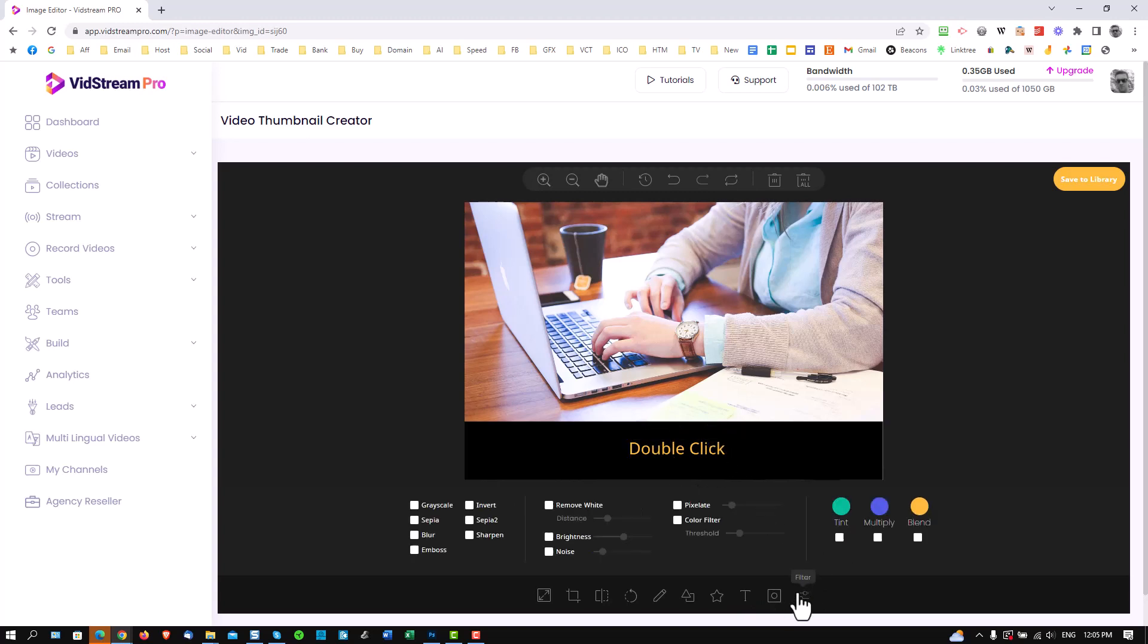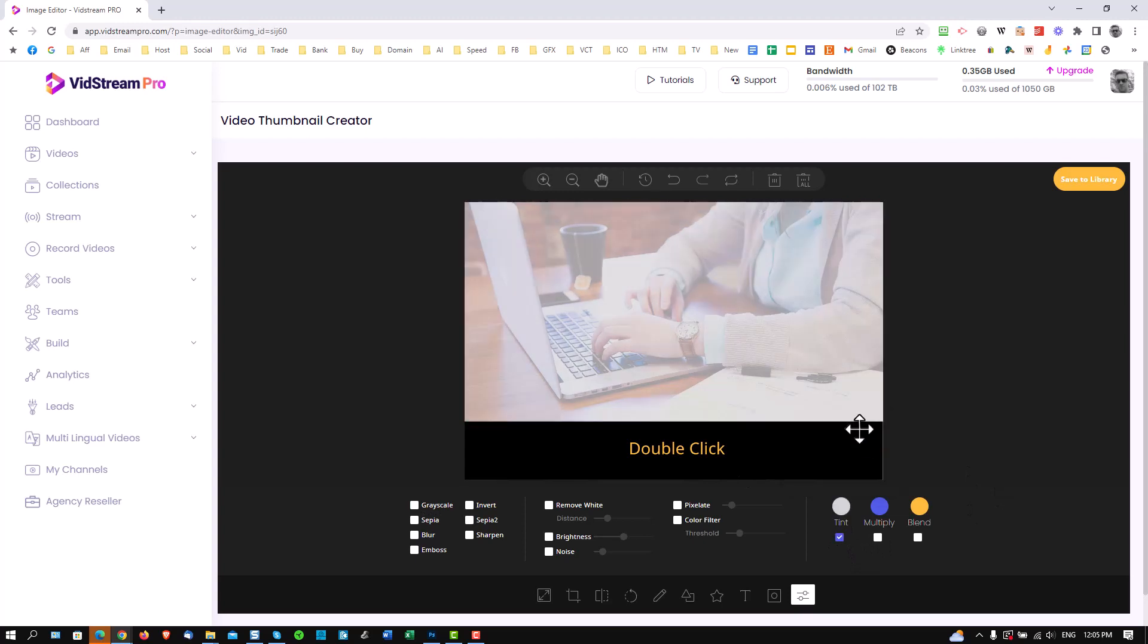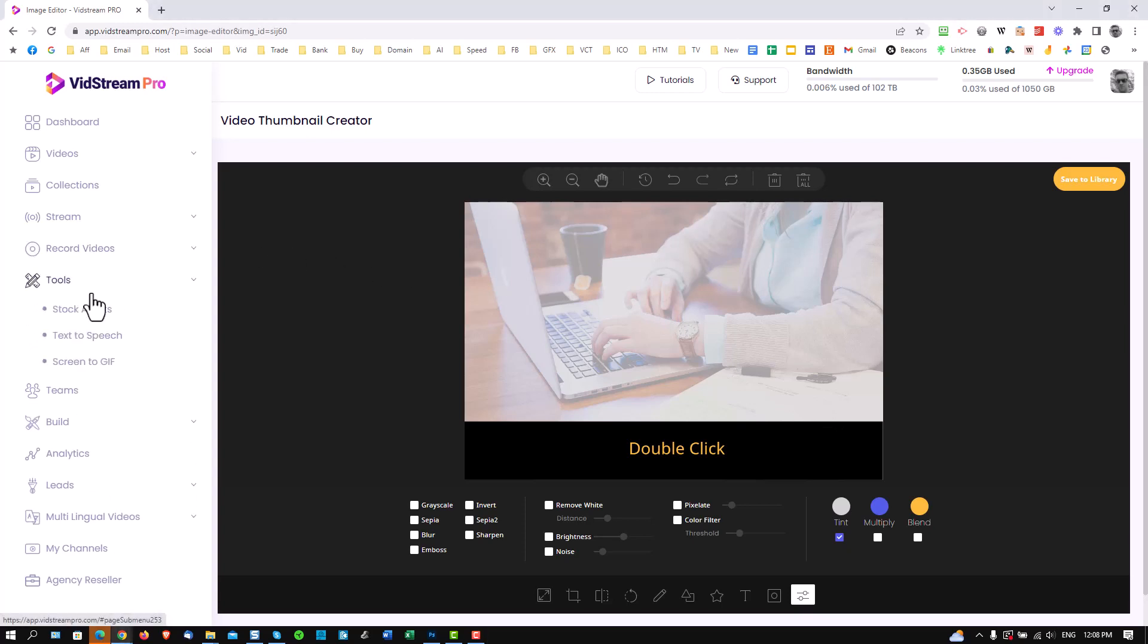You've got loads of other options to play with. You can grayscale the image if you want to. You can stick a tint in. So let's do that. Oh that's horrible. You can change the color of the tint if that's what you want. Just to help you create a nice looking thumbnail. Okay let's check out more options of the tools.